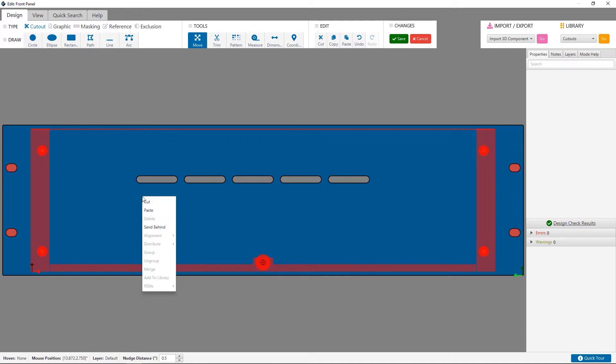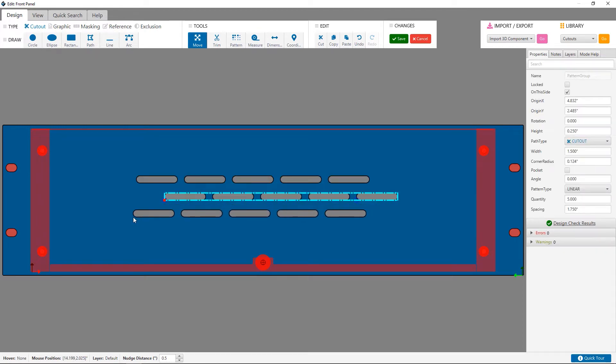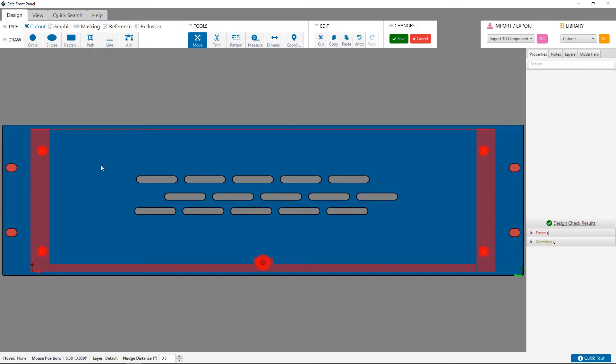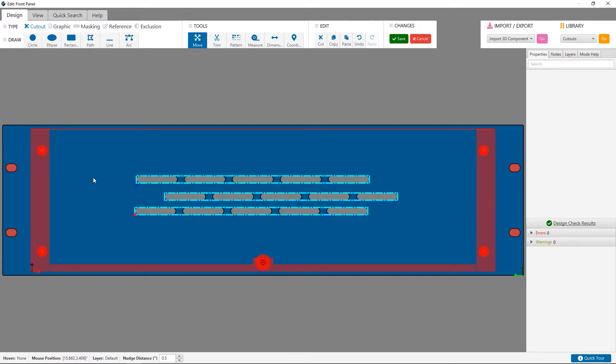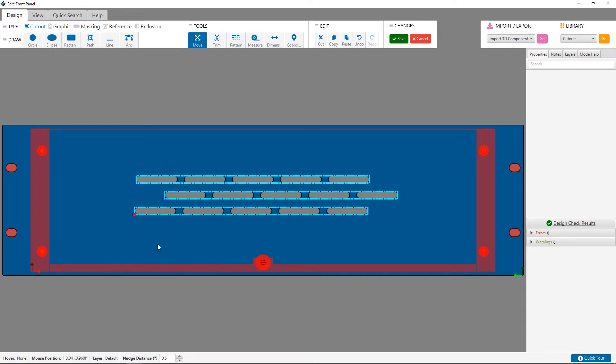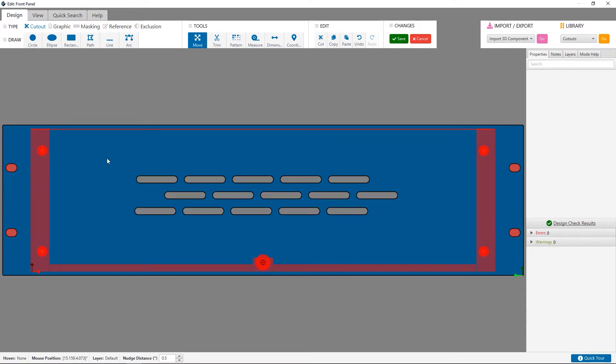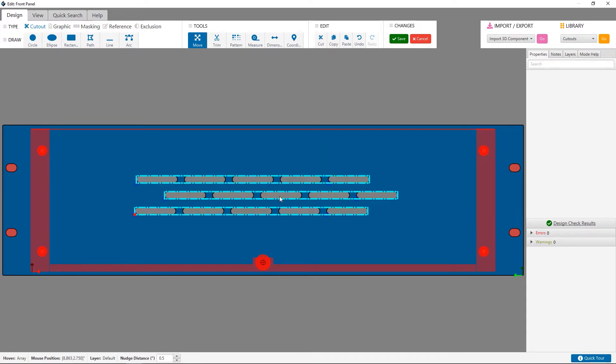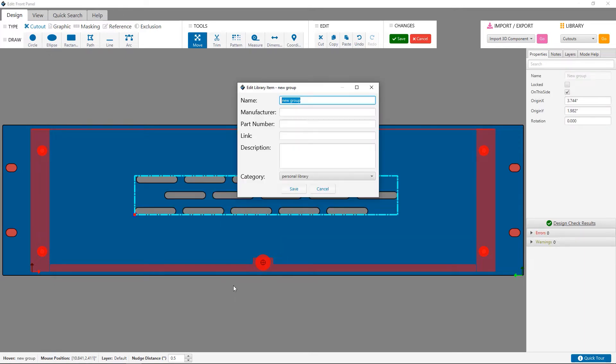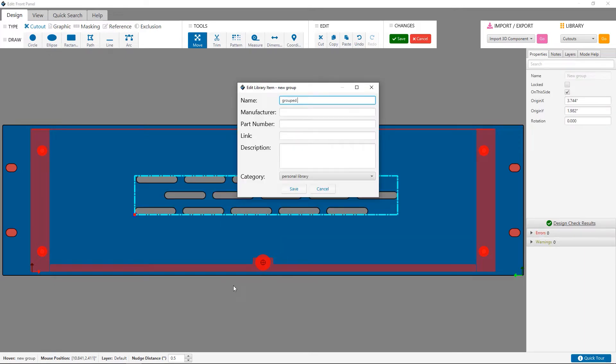Now I'm going to copy the group and place it several times to create my ventilation pattern. Here I'll use the distribute tool to get equal space in between them. Distribute them vertically and distribute the space between. If you want to save this for later, you can group the entire pattern and add it to your personal library.